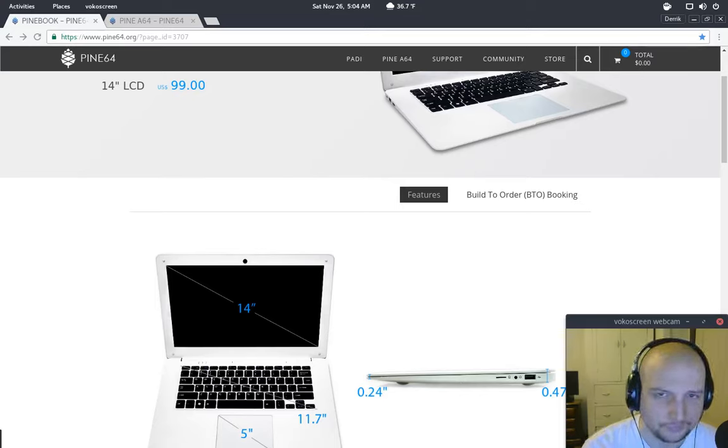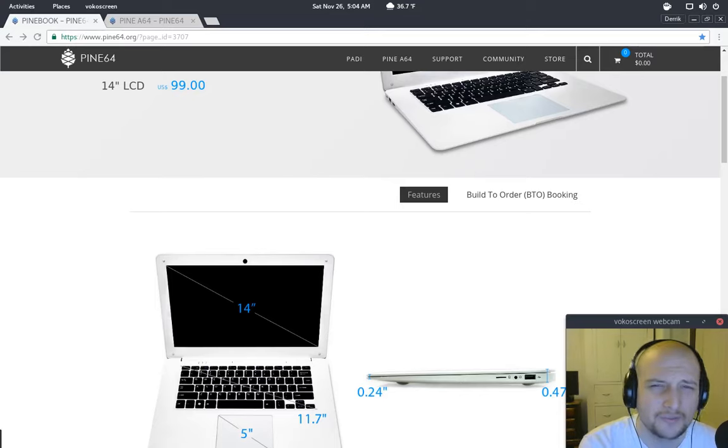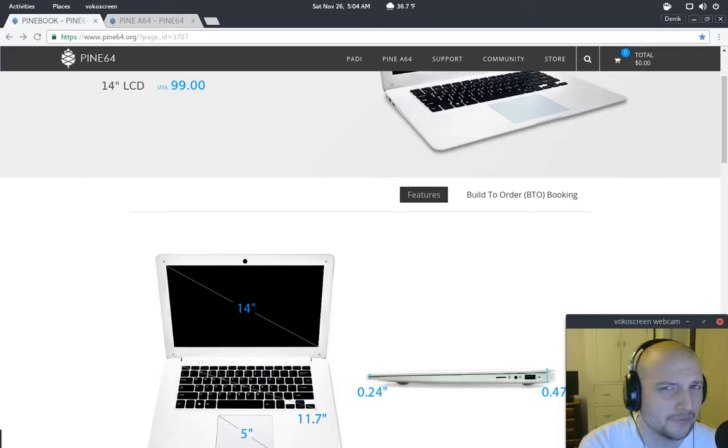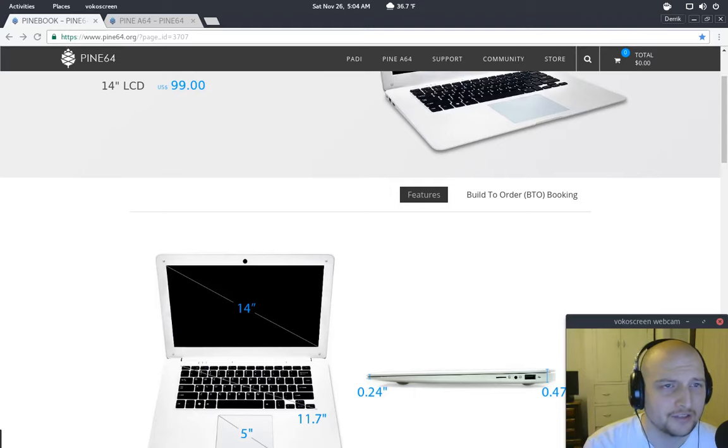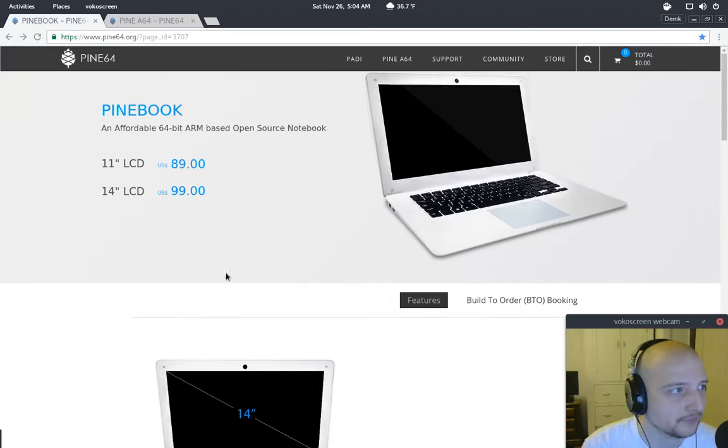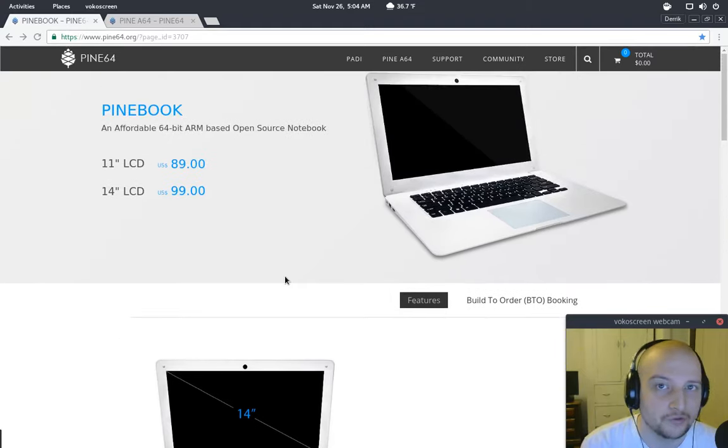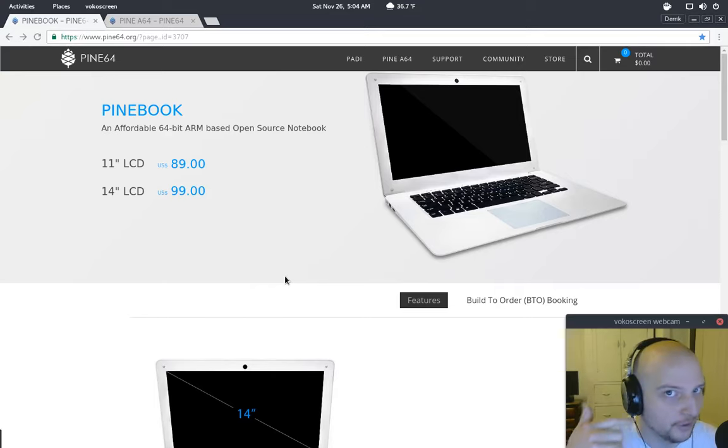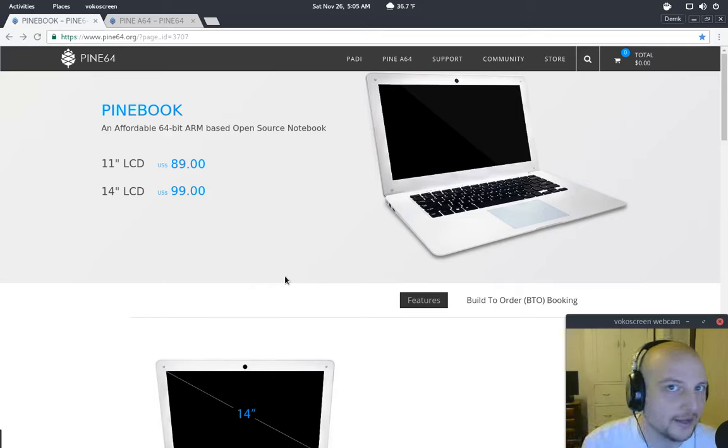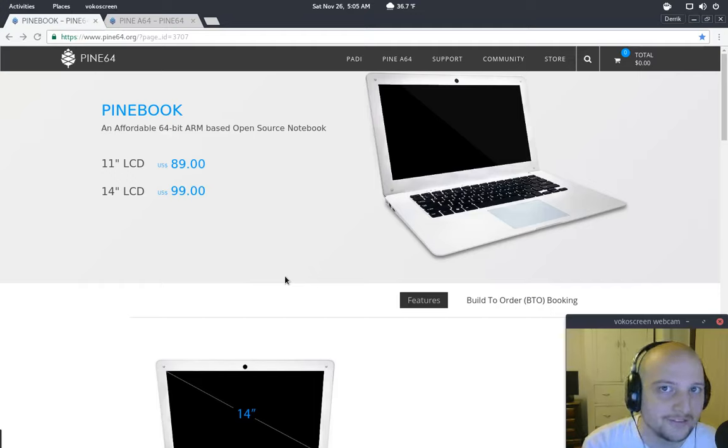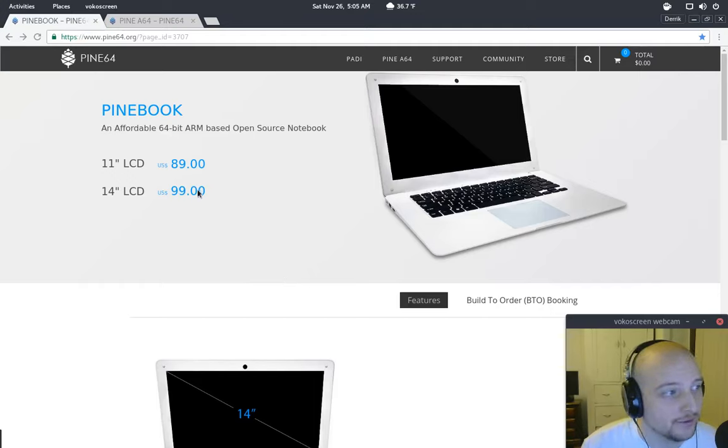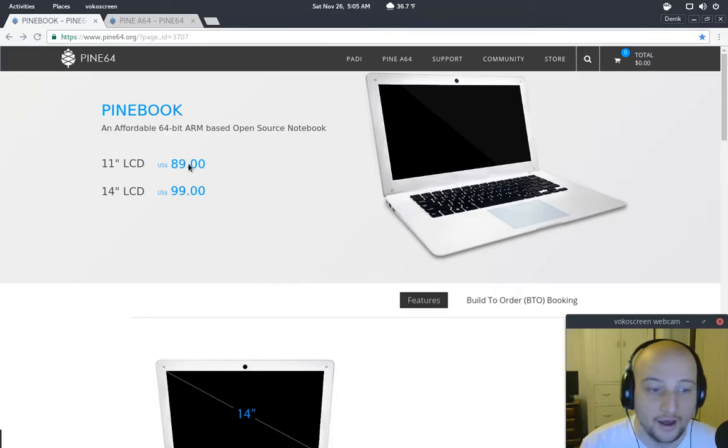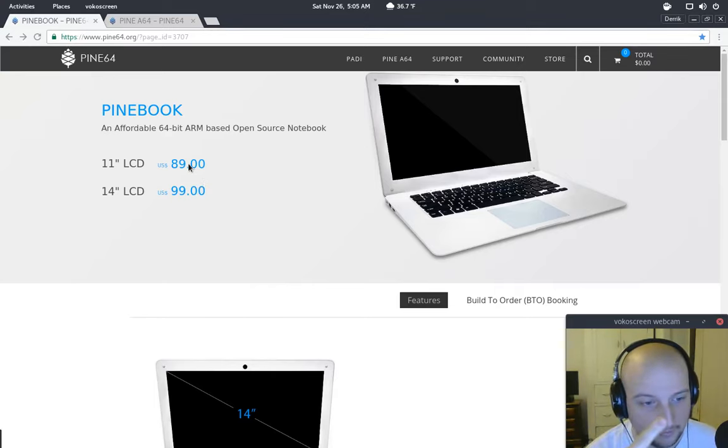So if you've been around the Linux subreddit or the Linux Action Show subreddit, you might have seen this right here. Now, this is an open source laptop. If you guys know anything about me, I love open source hardware, and I'm trying to find new ways to incorporate that into the channel. So I'm thinking, I'm going to buy this, this Pinebook. I might buy both, but I'm thinking I'll start off with the more expensive one.